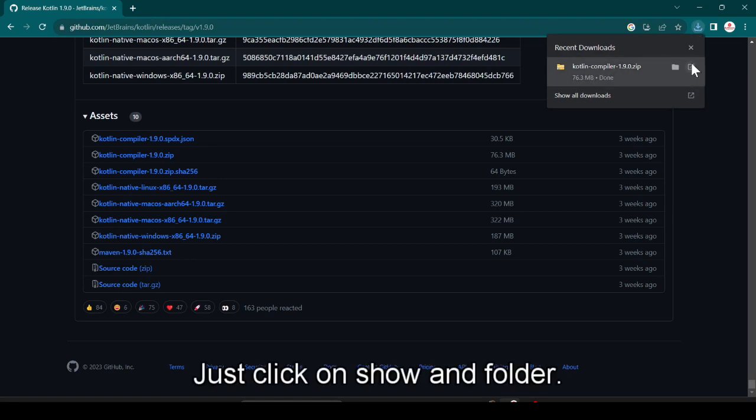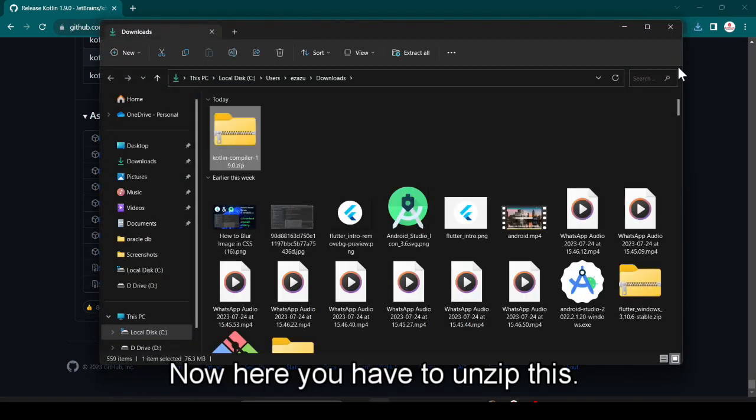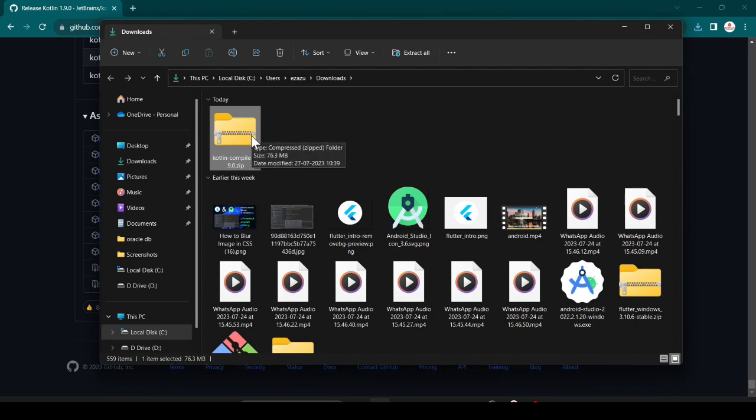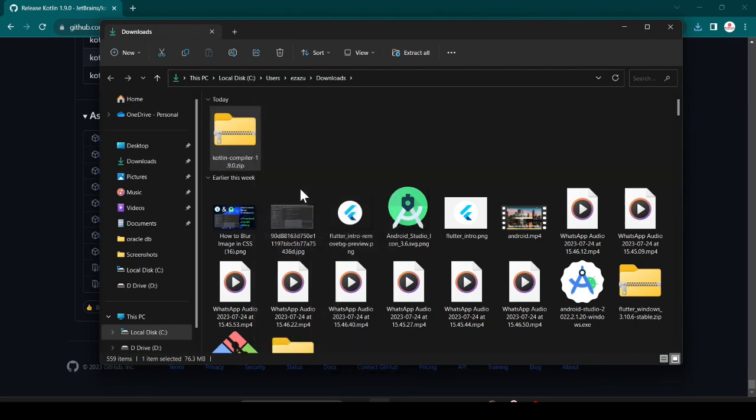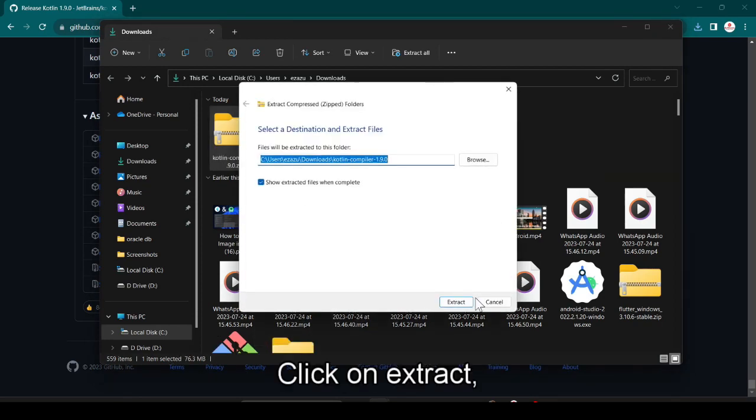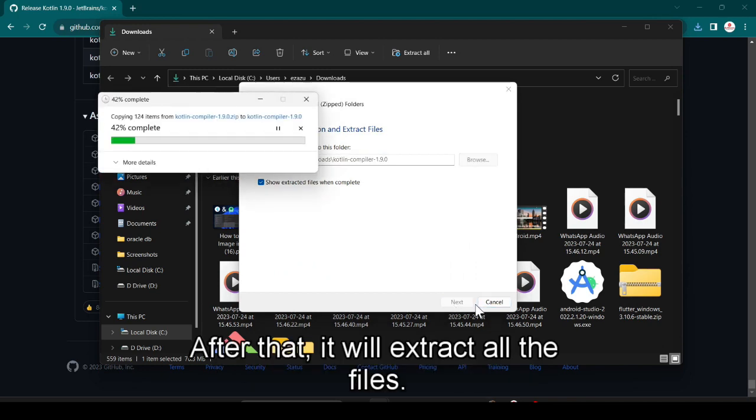Just click on show in folder. Now here you have to unzip this. Just right click on it and click on extract all. Click on extract and it will take some time and after that it will extract all the files.